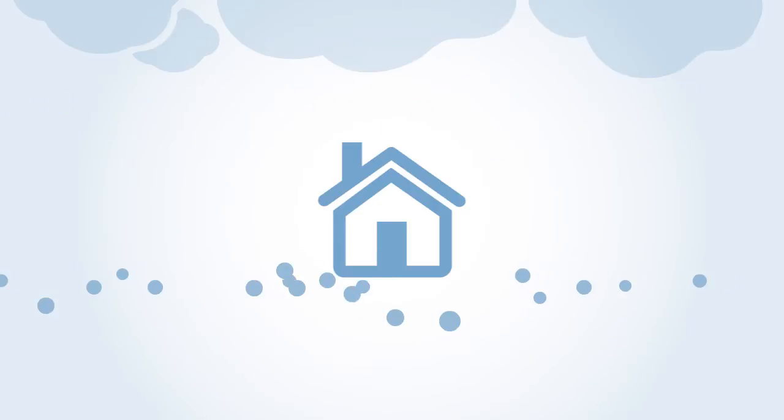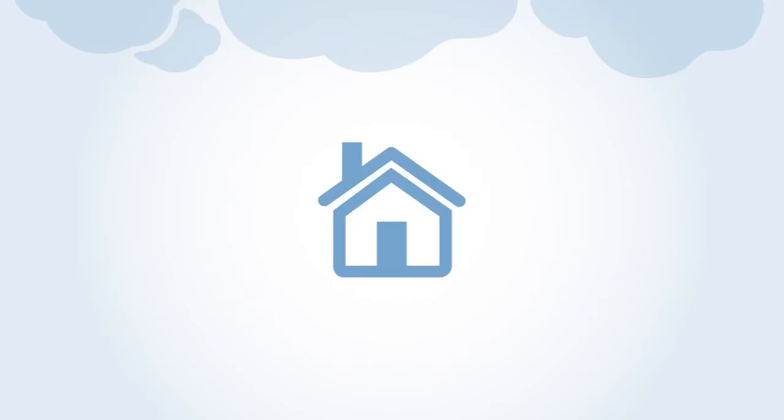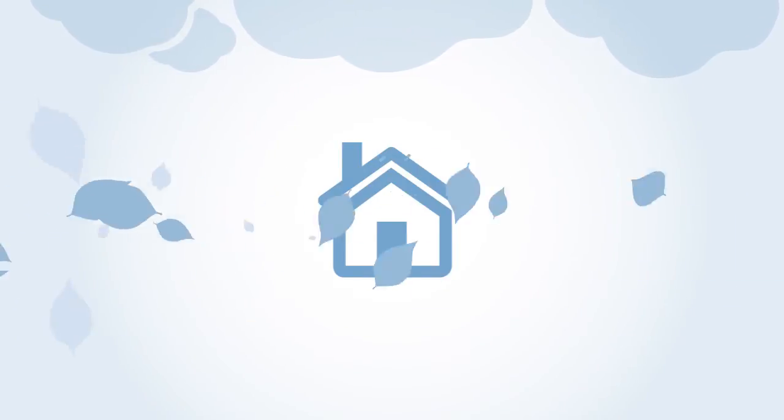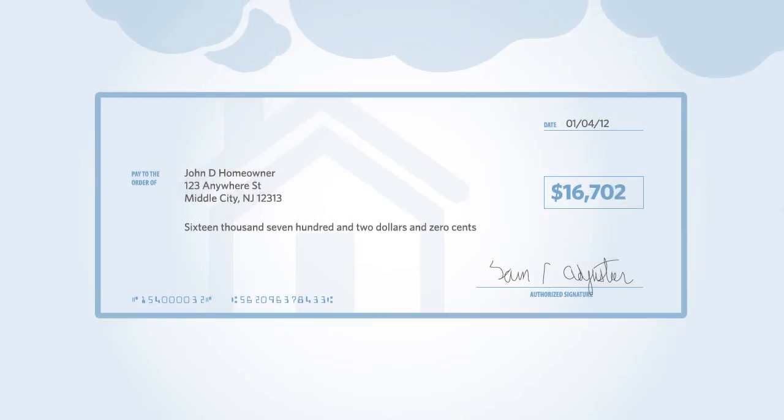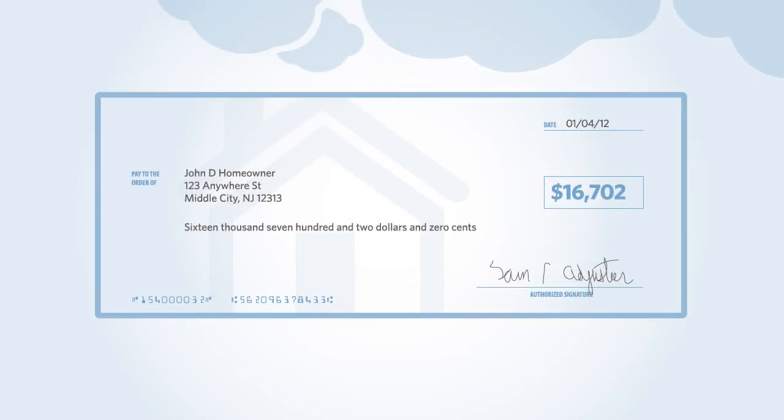When property claims adjusters issue an indemnity check on a hail or wind claim, how can the carrier be sure it was settled accurately and consistently?